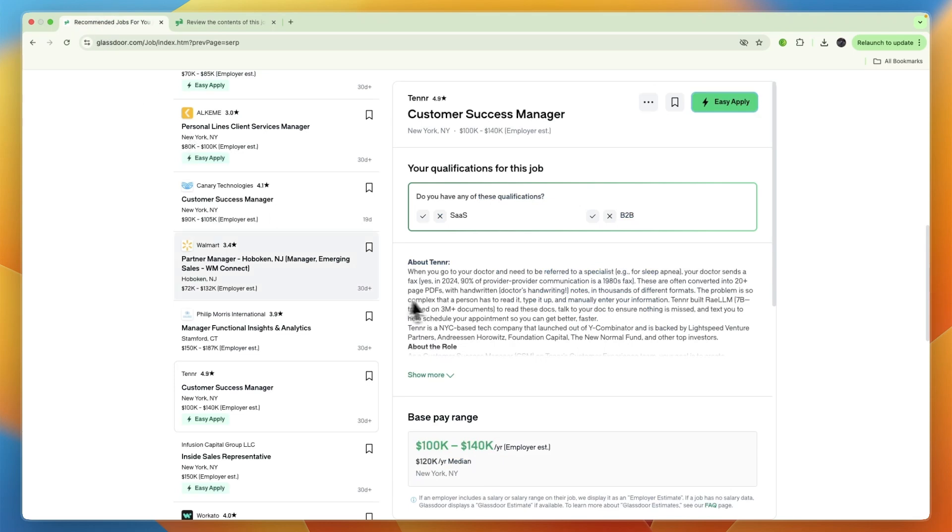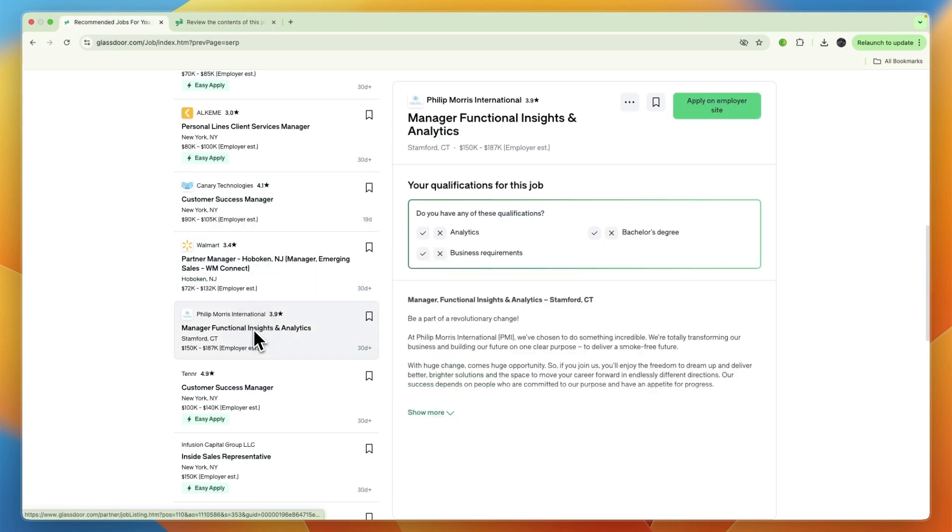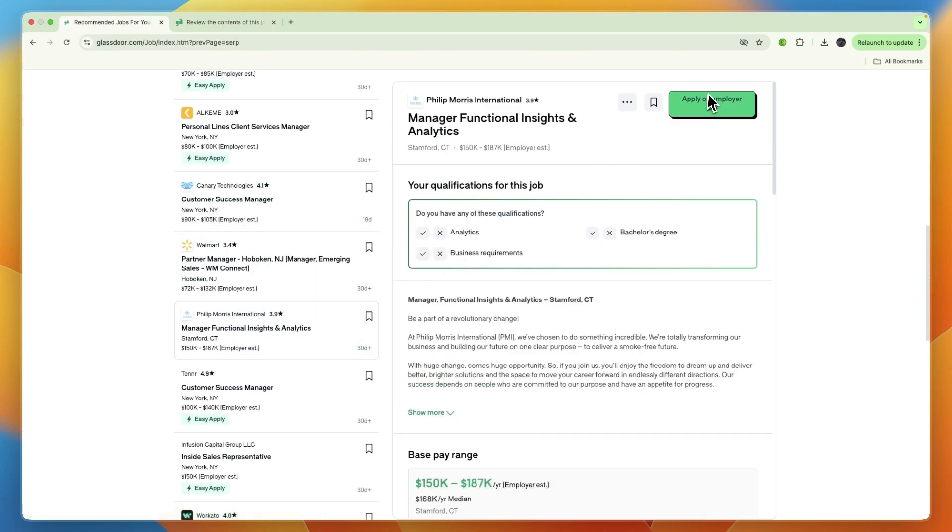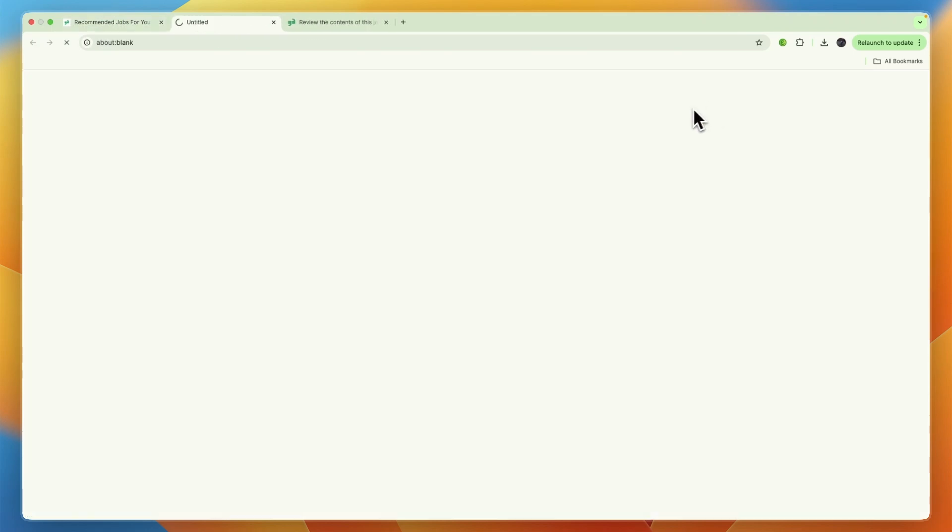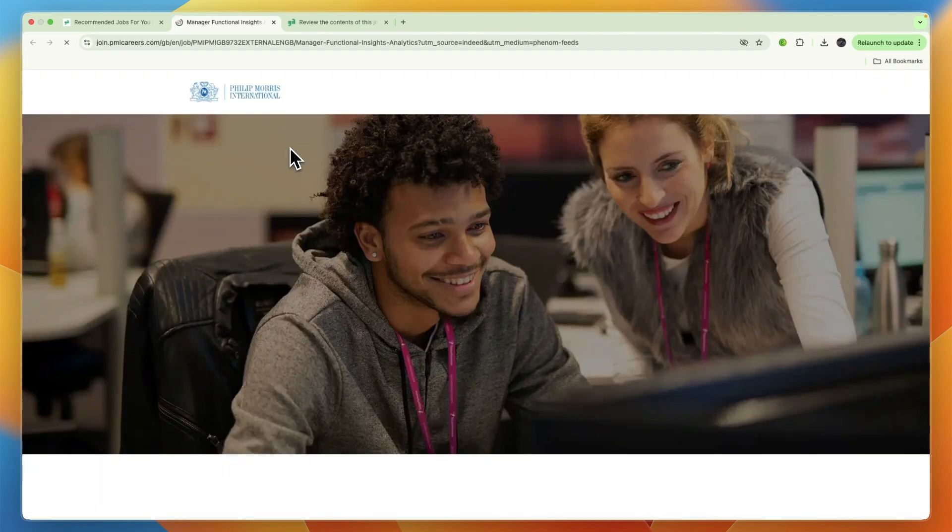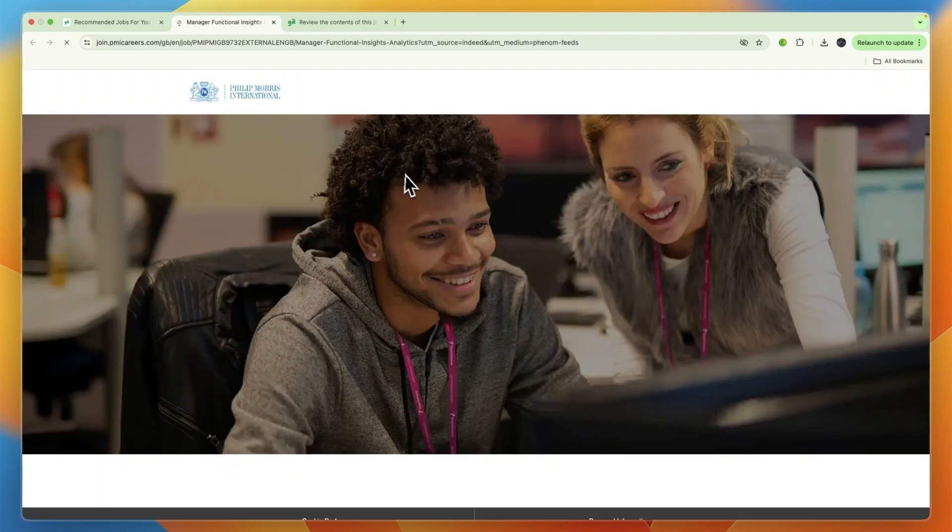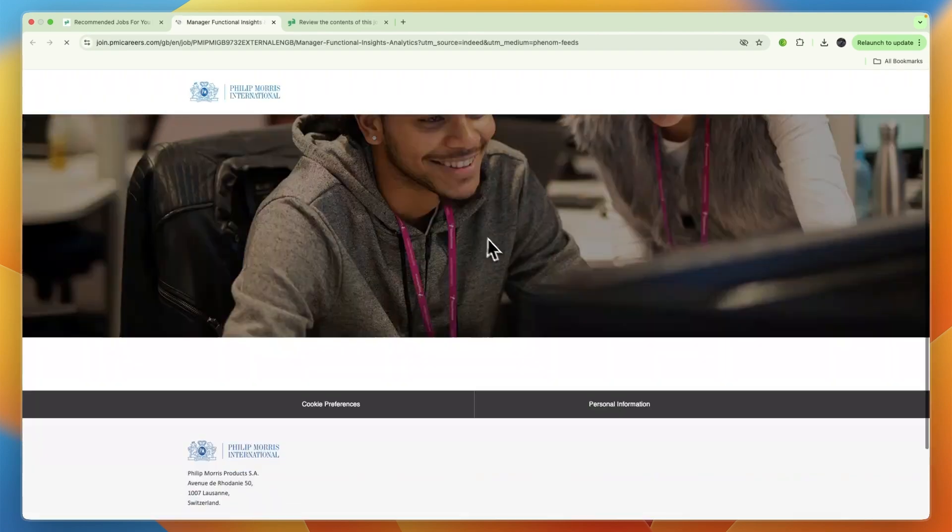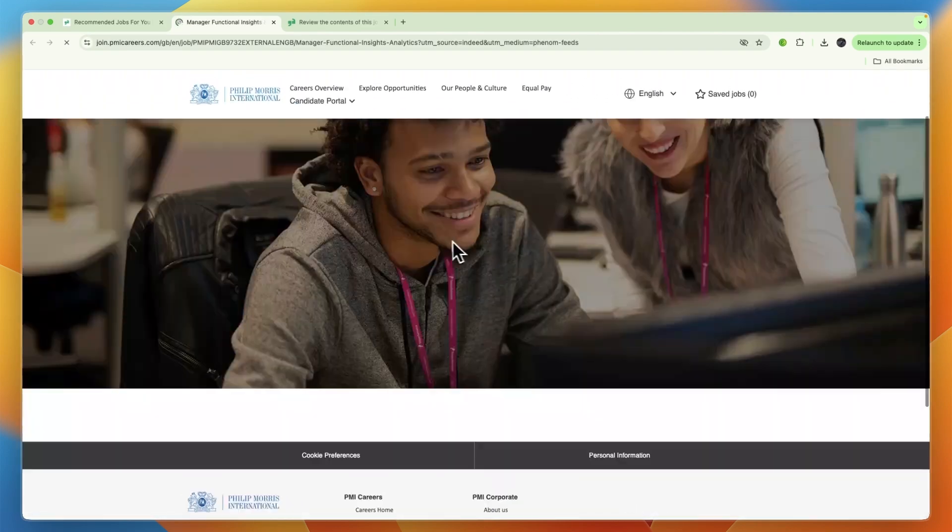For some jobs, like the Philip Morris one, you need to apply on the employer's site, so the application is different. From there you can go and apply for the job that you have clicked on.